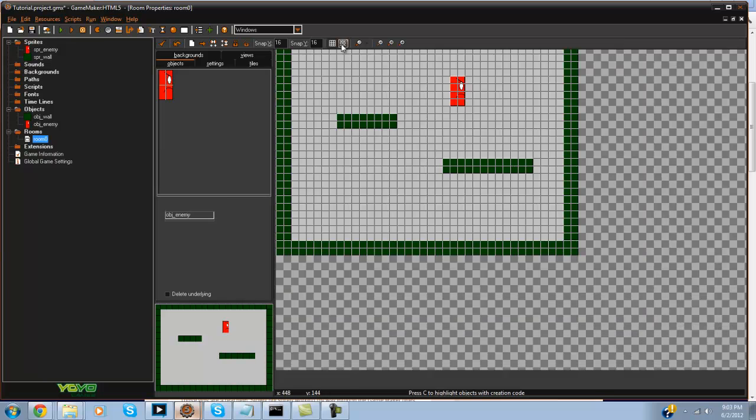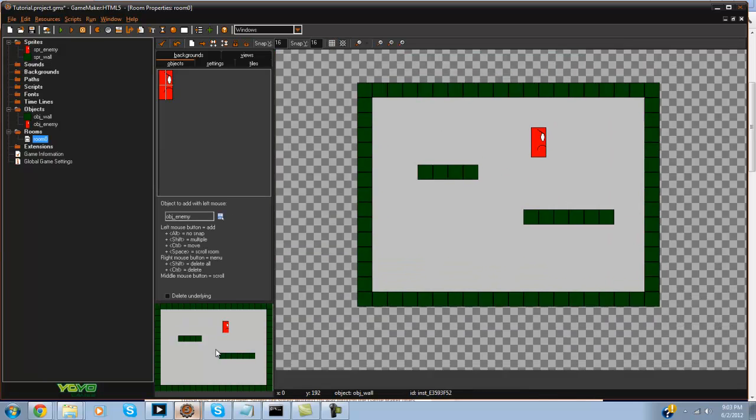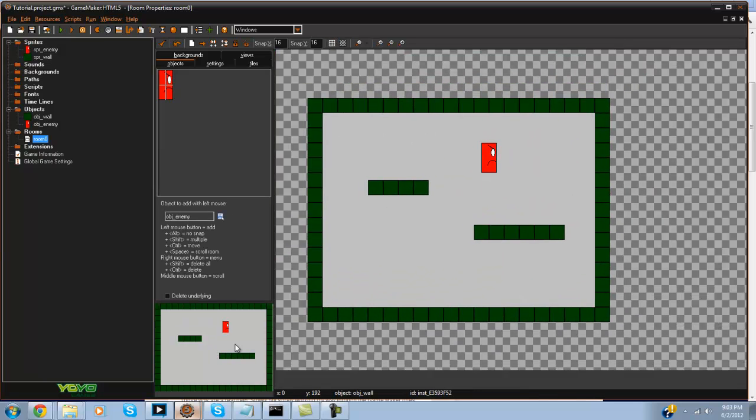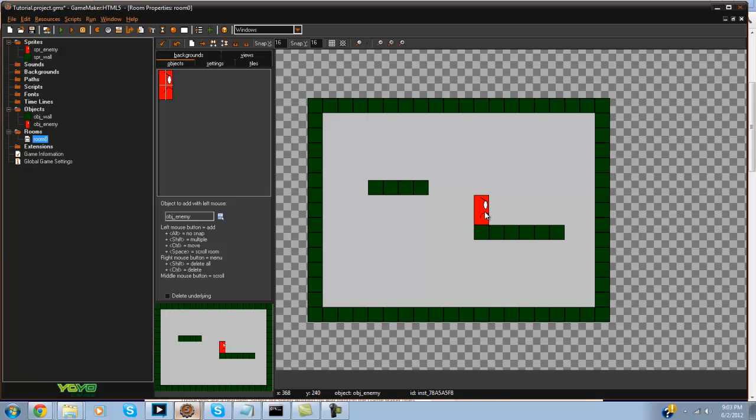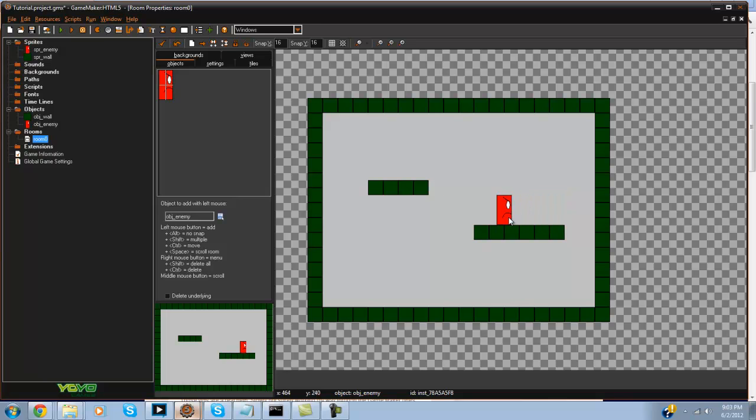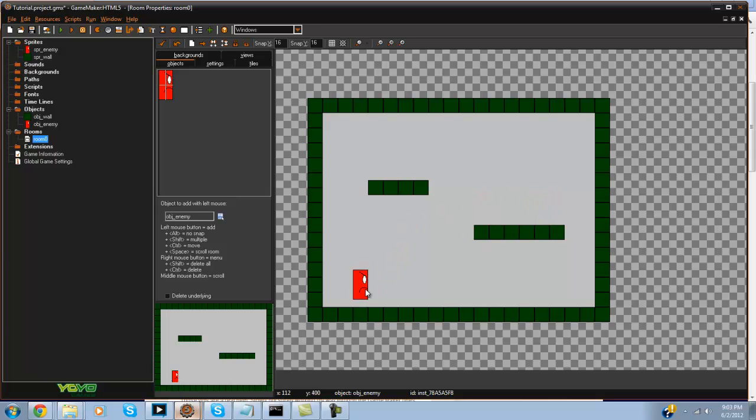Alright, so in my room I went ahead and created a small little level. What we're going to be doing is having our enemy, pretend this is in-game, he's going to keep going and when he gets to the edge he's going to turn around, and back and forth. Eventually when we get close to him as our player, he's actually going to go off the edge and start chasing you.